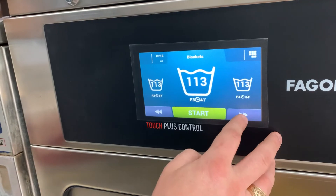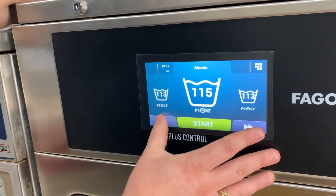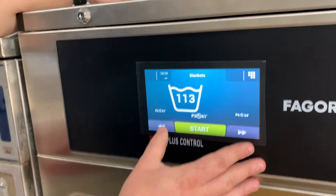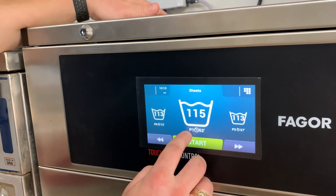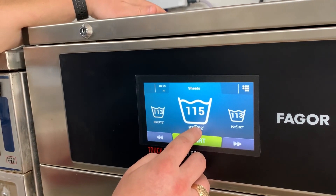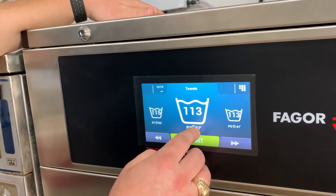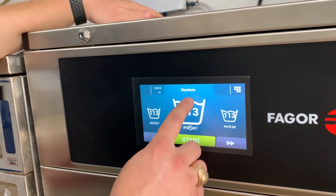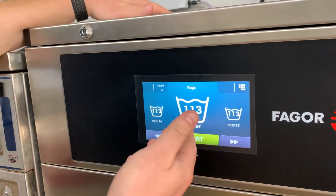That's basically it as far as getting your programs into the machine — it's ready to rock and roll. The customer would come up, push start, select the program, and push start. It says P1 — that means program one — estimated at 52 minutes based on your programming. P2 is program two, estimated 57 minutes for towels. Program three is 41 minutes for blankets. Program four is 34 minutes for new linen, et cetera. That's how it works.